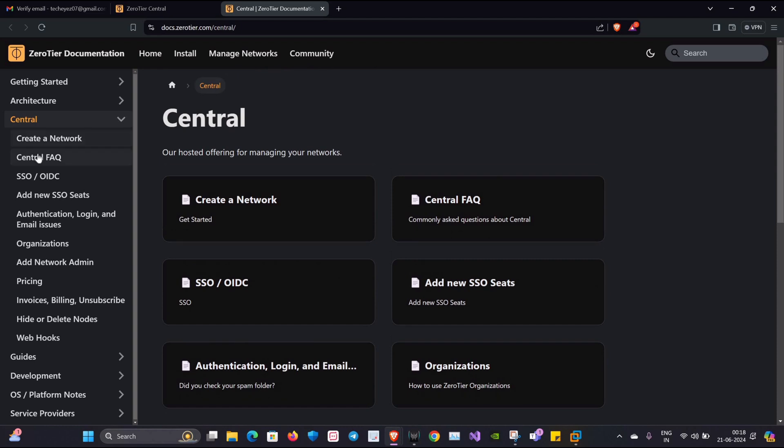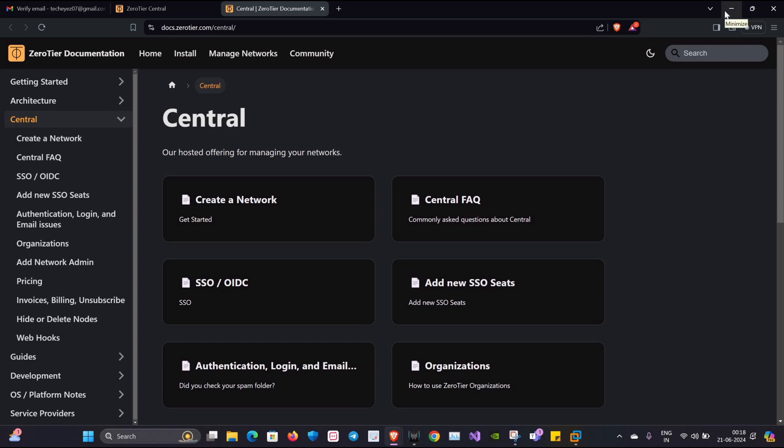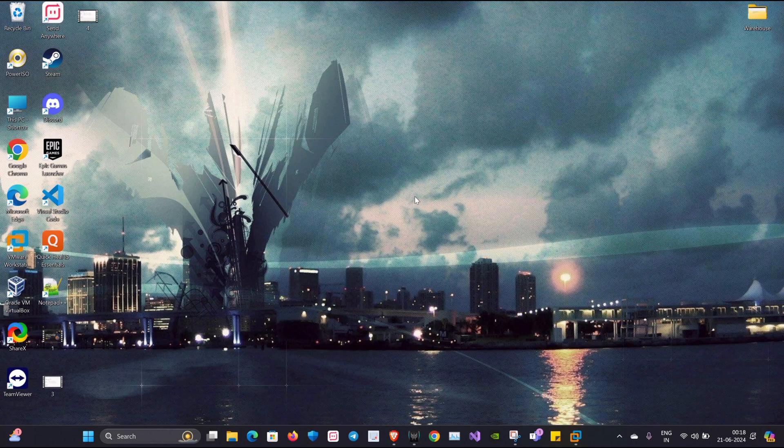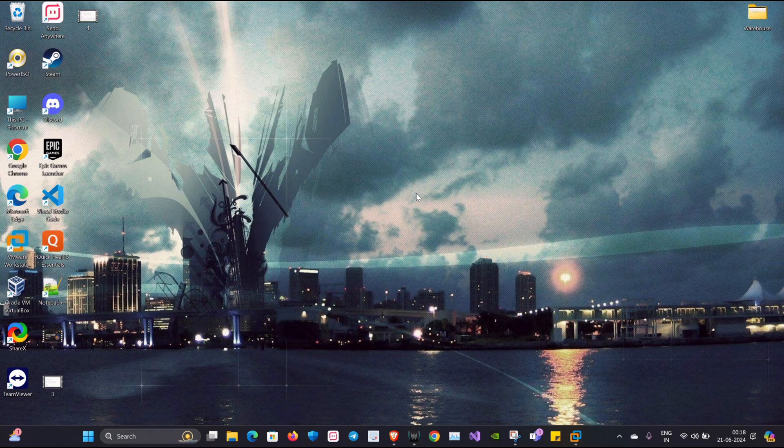ZeroTier is a handy tool with many features. You can go to the documentation and read it. If you have any queries, feel free to ask in the comment section. If you like this video, do hit like and subscribe to my channel for further updates.